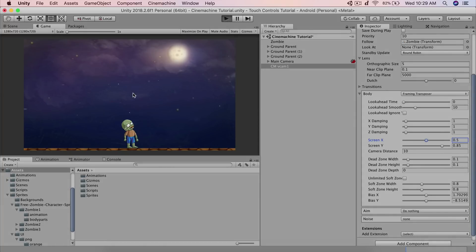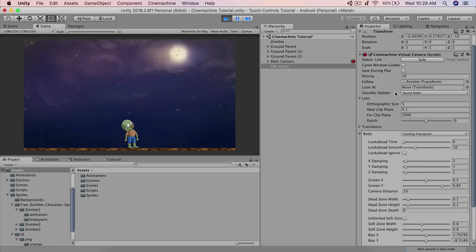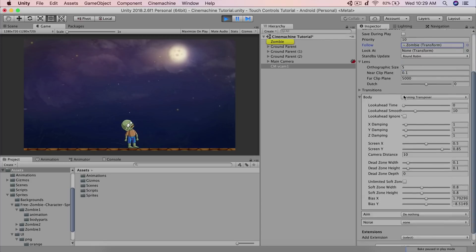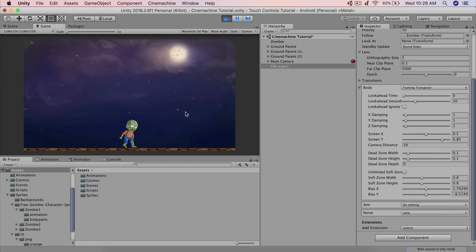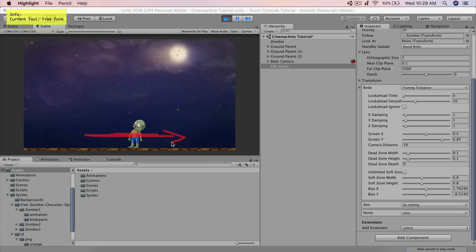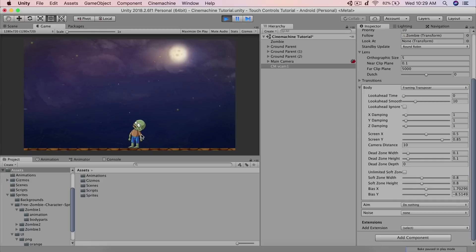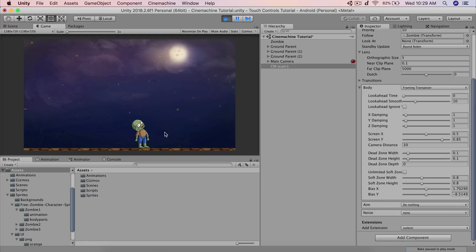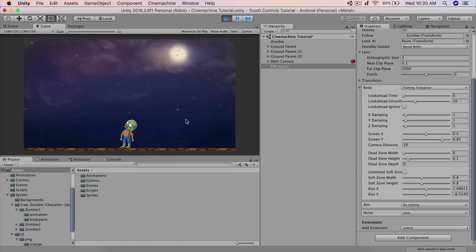Let's hit Play — we set the follow target to the zombie (our player) so the camera will follow immediately. The first thing you'll notice is a dead zone: a space that gives the player flexibility to move left and right before the camera actually starts following. Watch — I'm moving the zombie but the camera doesn't follow right away; only after the player reaches the edge of the dead zone does the camera begin to move. Setting the dead zone to zero means the camera will start following the player immediately after input.